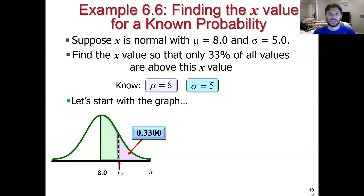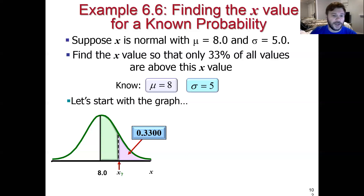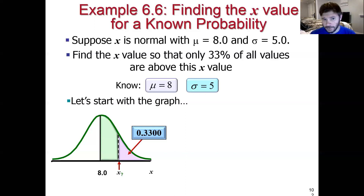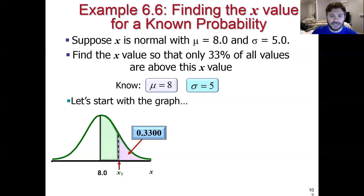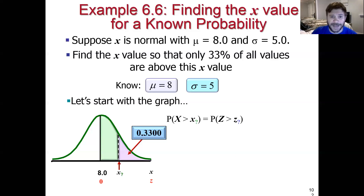So we're going to have to reverse engineer the problem. Let's think about how we're going to do this. If I know 33% of the probability is in that upper tail, then 50% minus 33%, which is another 17% probability, would fall in that green region. It's going to be easier for us to start thinking in Z space. The probability that X is bigger than that X question mark threshold — well, we know that. That probability is 33%.